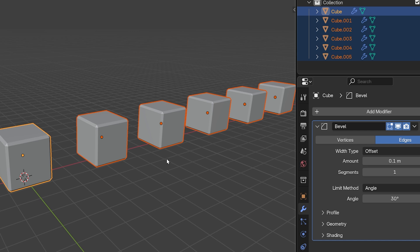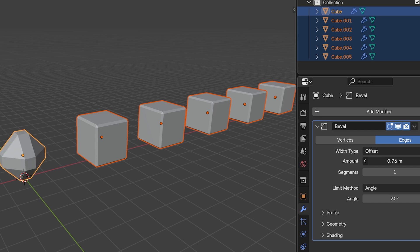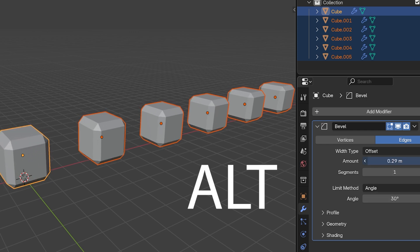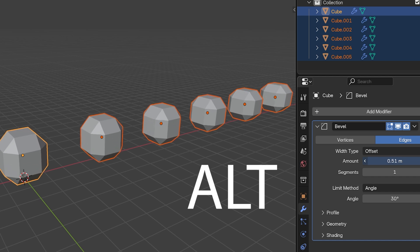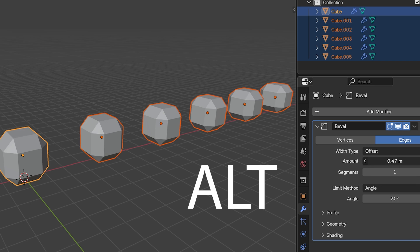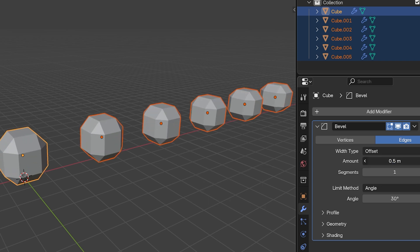Now that we have the bevel modifier on all of these objects, if we just edit the modifier, it only edits the actively selected object. But just like before, we can hold Alt on the keyboard and make any changes we want. Now the change affects the modifier on all the selected objects. So holding Alt changes all the objects, not holding Alt just changes the active object.